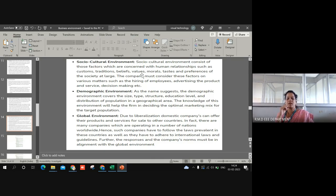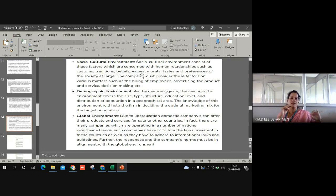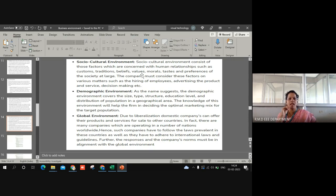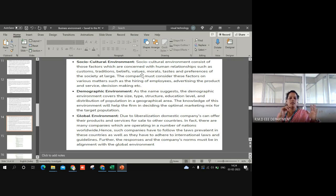The social-cultural environment: since an organization consists of a group of people coming from different cultures and different places in the country, there are matters of hiring employees, advertising products and services, and decision-making through proper means. It consists of human relationships, which is why social-cultural environment comes under macro environment. Demographic environment means the size, type, education level, and distribution of population in a geographical area — knowledge of this environment is required to take optimal marketing decisions for the target population. Global environment: due to liberalization, domestic companies can offer products and services for import and export, and the organization as a whole should have knowledge regarding global requirements. With this, I am ending this session.